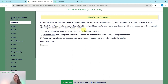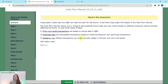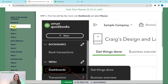It uses three types of data. From your books, transactions are based on actual data in QBO. Predicted data is the anticipated transactions based on historical behavior and upcoming transactions. And 'added by you' reflects transactions you have manually added in the tool but not in the books. So let's take a look at this tool. From the left nav bar, we need to hover over Dashboards and then select Planner.